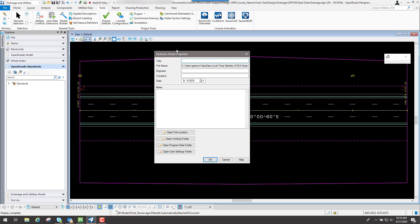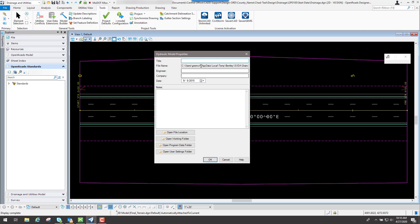And once you have that, since you selected this tool right here that says Project, it's going to bring up the Hydraulic Model Properties. And in here you can name this whatever you wished. You don't have to fill this out, but I just did that so it could build the database.